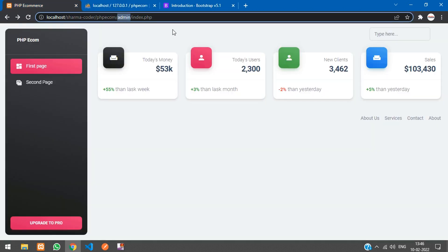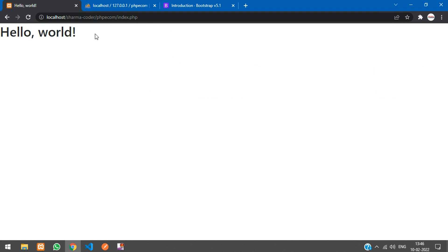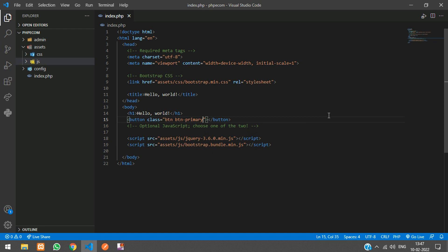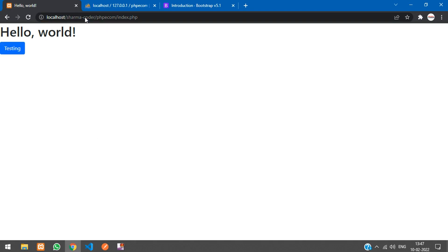Remove admin from the URL. Let's check if Bootstrap is integrated properly by adding a test button: give it the class btn btn-primary and label it 'Testing'. We should see a blue button. Refresh — there it is. If Bootstrap was not linked properly it would appear as a default HTML button.